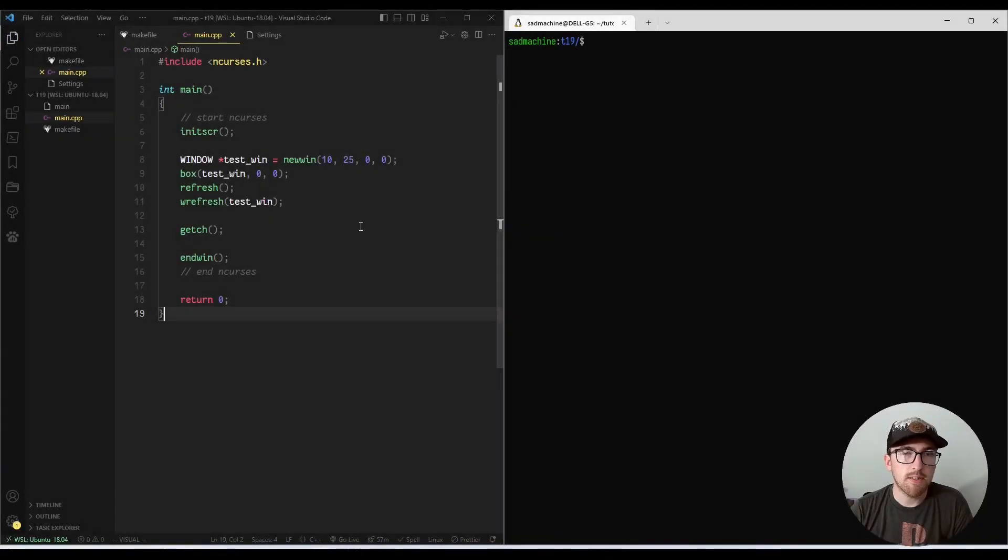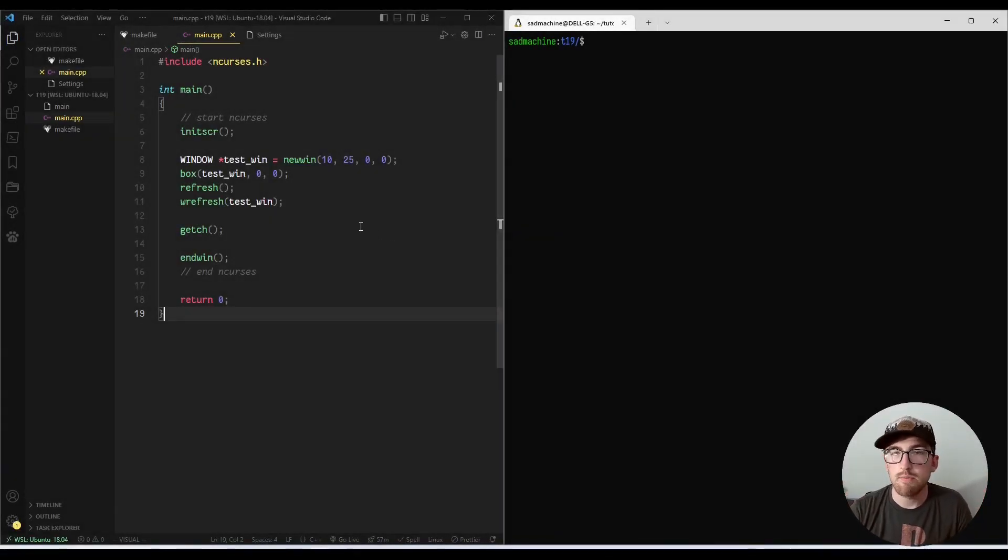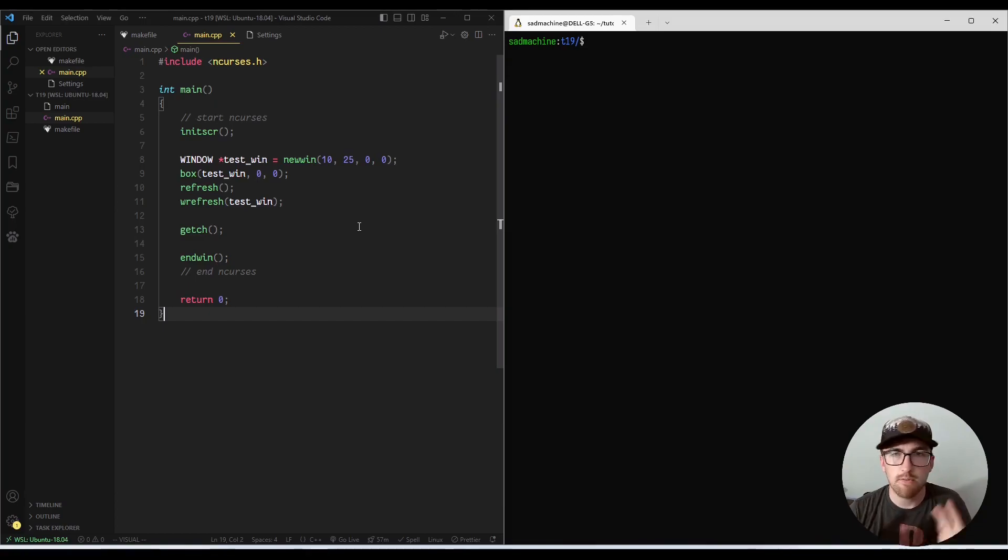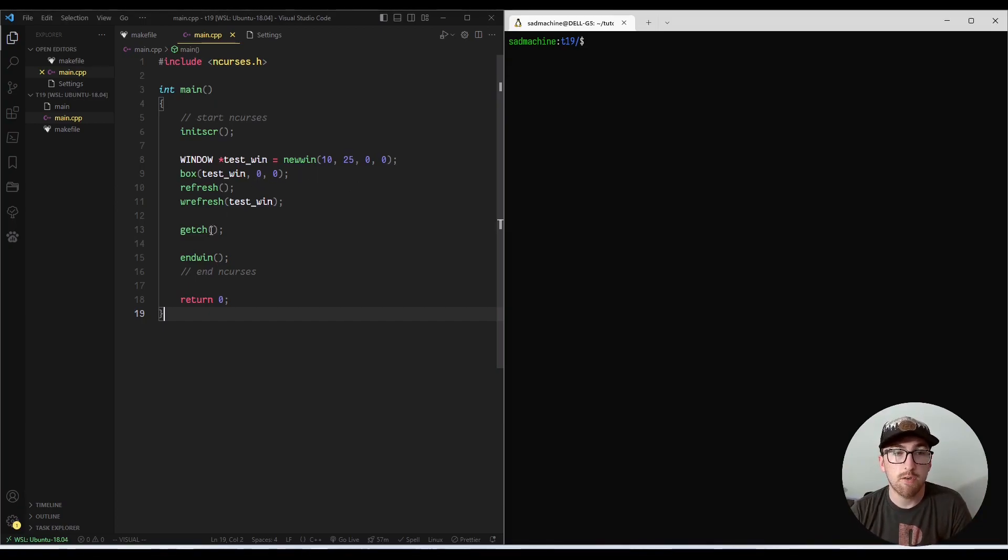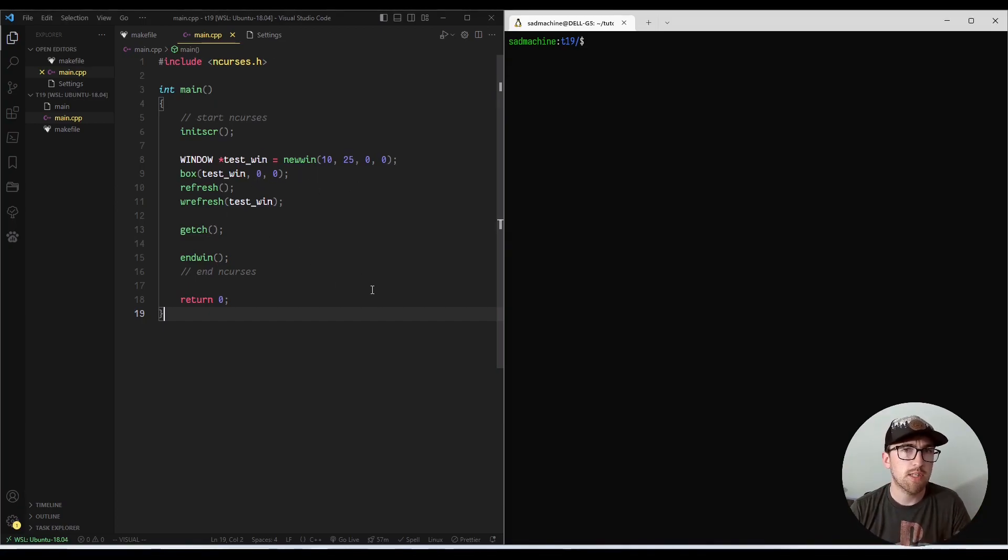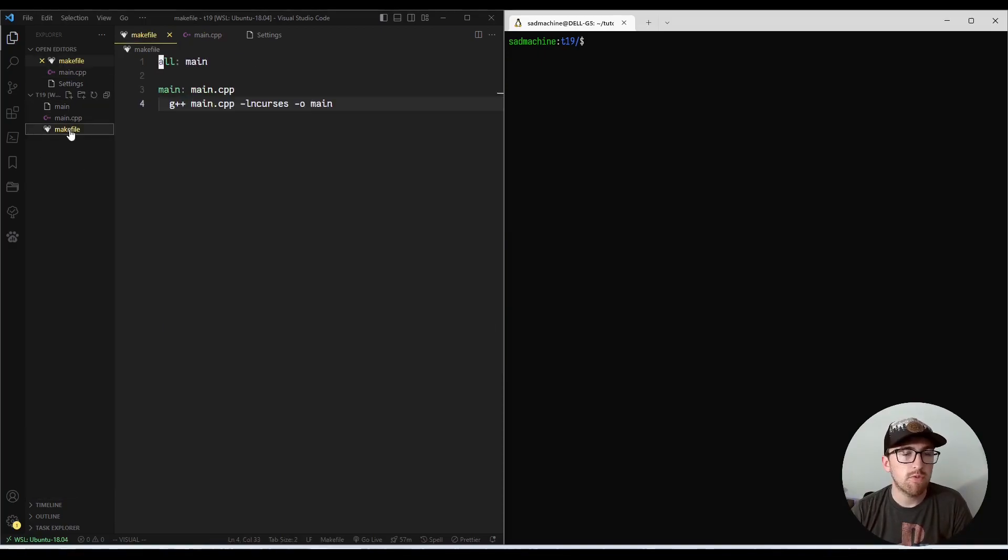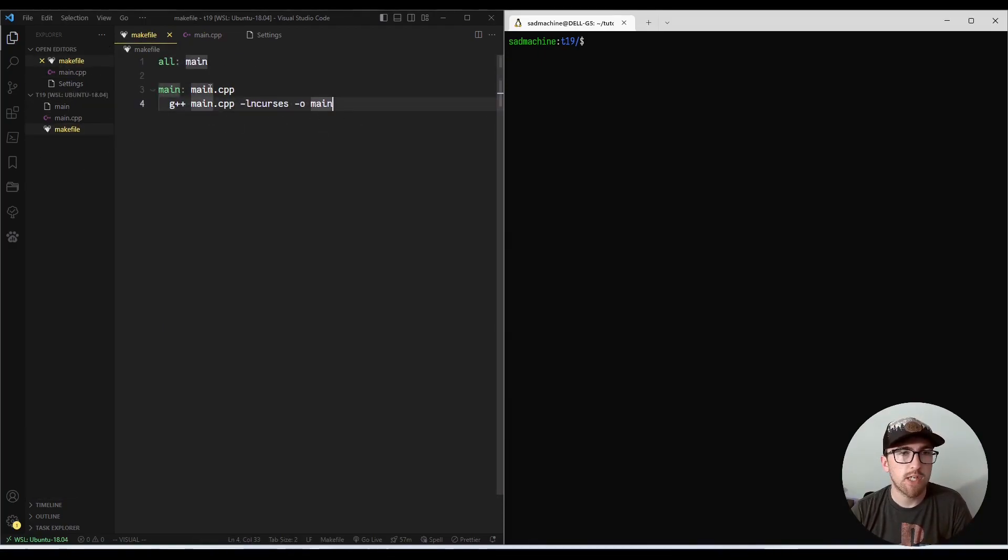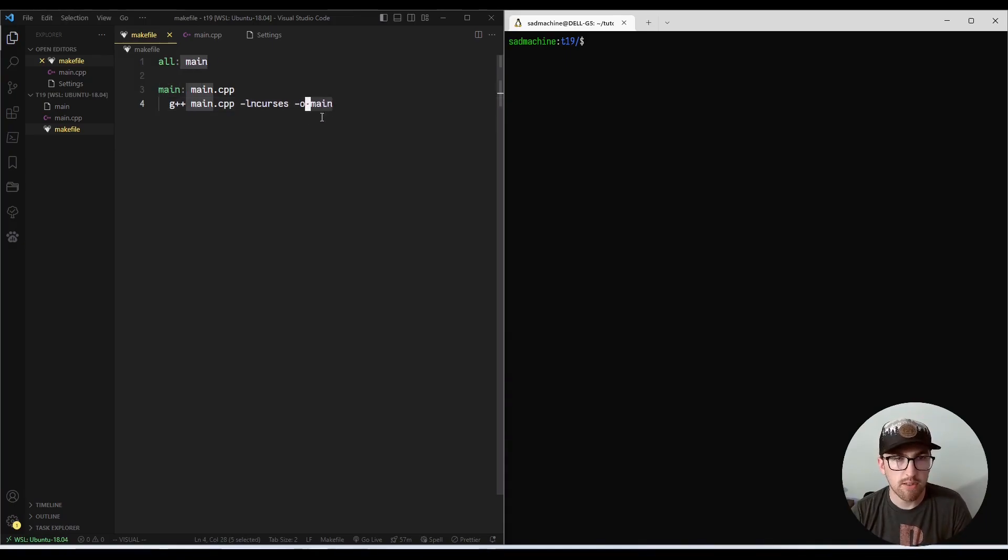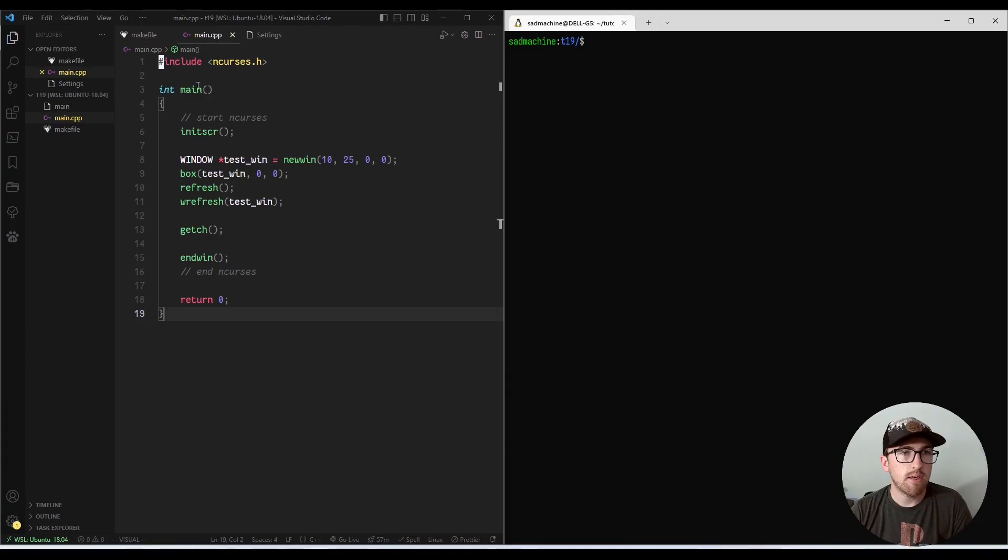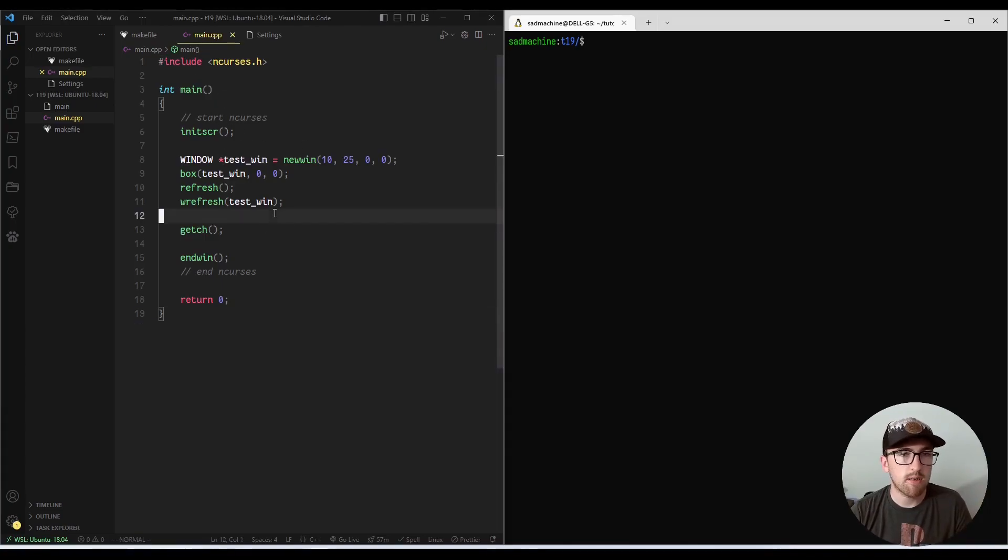All right, so today's tutorial is a really simple routine function for Delwin is the name of it. But before we get started, we have a very basic setup here with just a makefile that's going to basically generate our main file from our main.cpp. And we have a very basic setup,